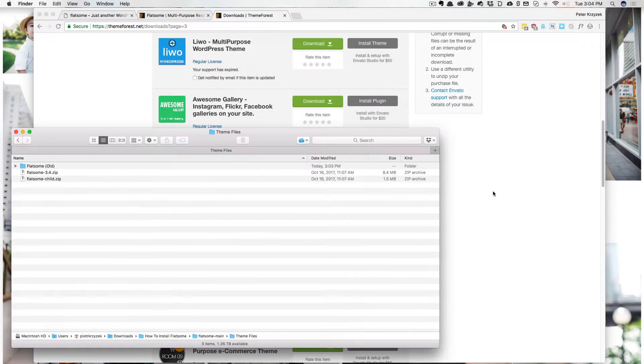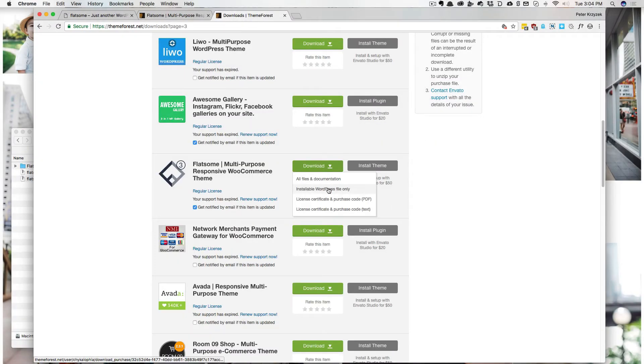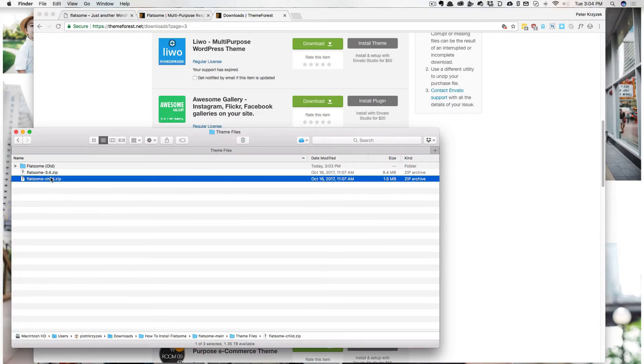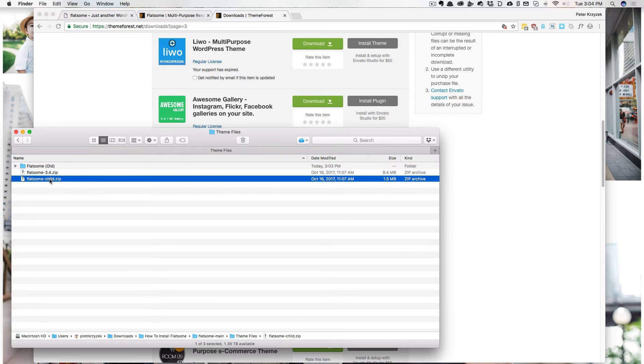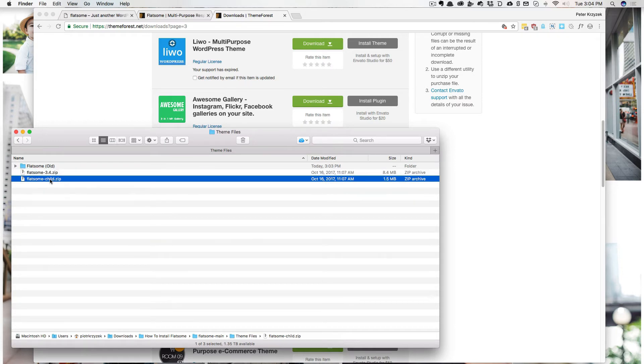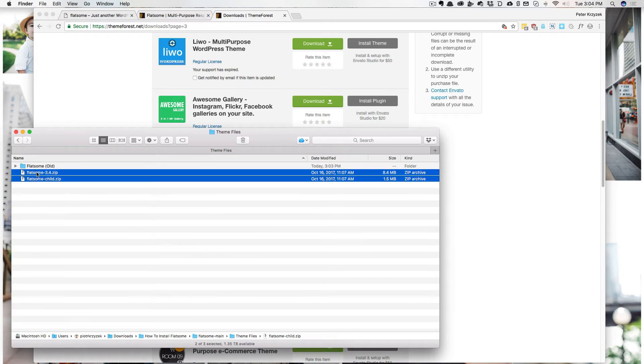If you were to download just the WordPress files only, you wouldn't get the child theme. You want the child theme, because that is where you can make all your customizations in code and all those fun things if you ever are going to get to do that. And should the Flatsum main code ever update, your changes won't be touched. So you want both of these.